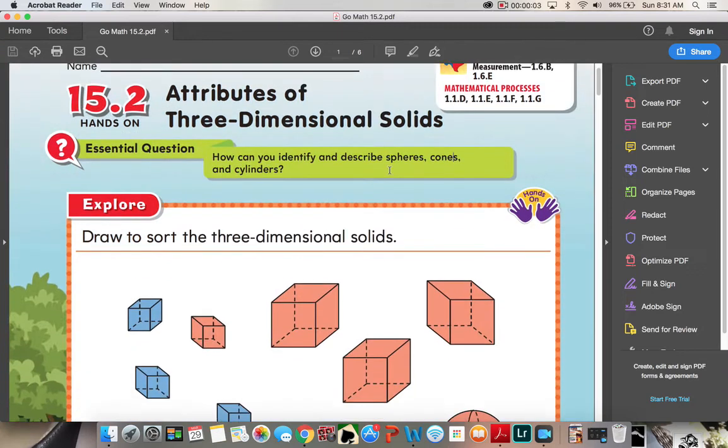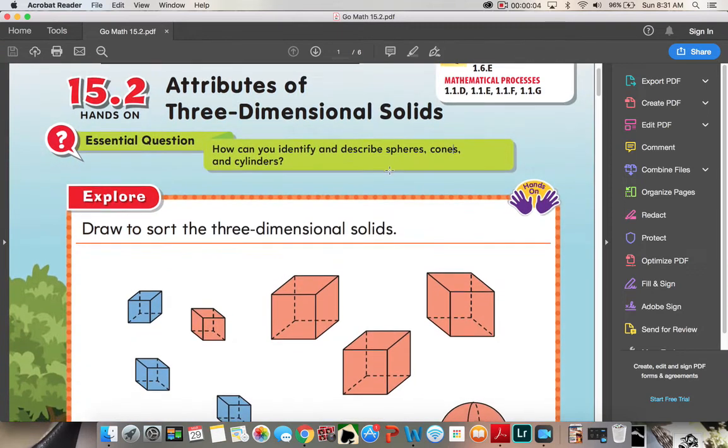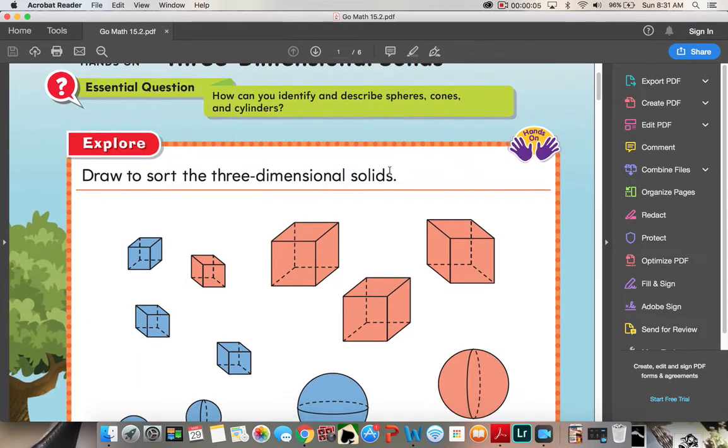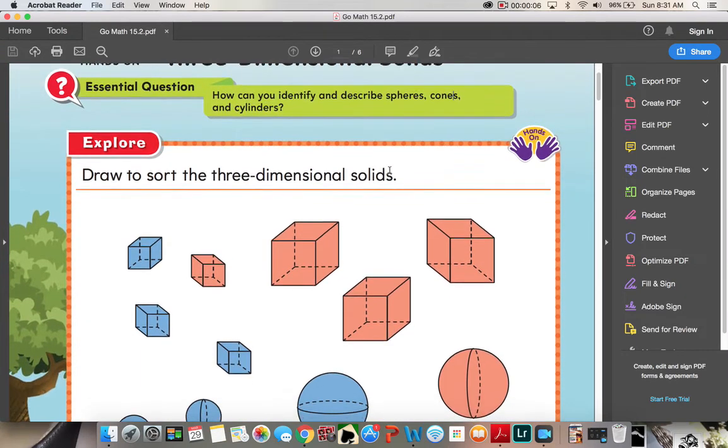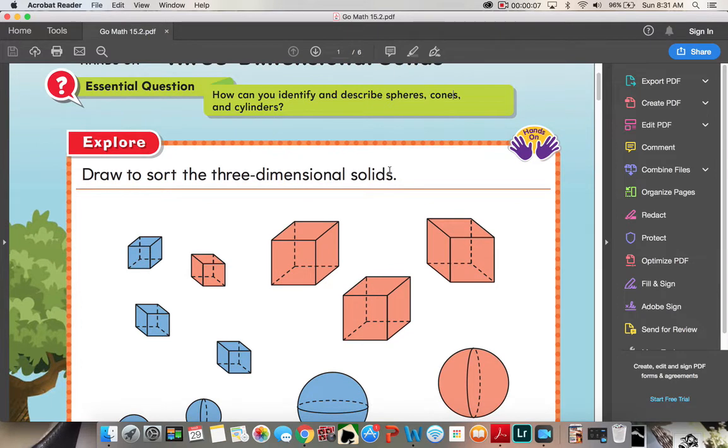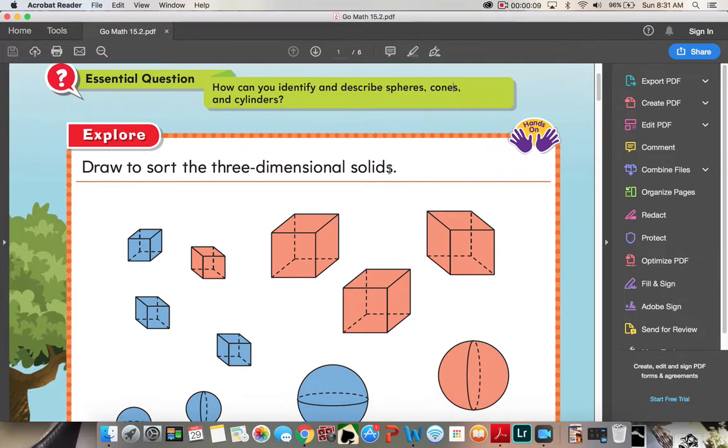All right, we are here for 15.2 attributes of three-dimensional solids. How can you identify and describe spheres, cones, and cylinders?